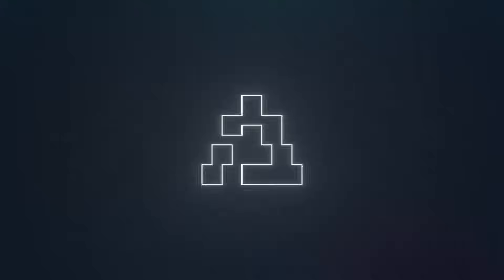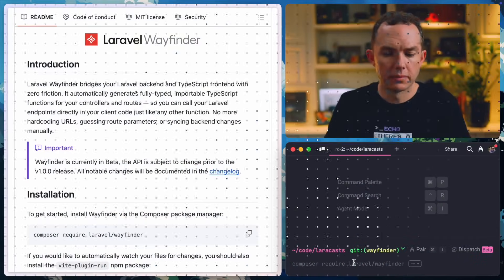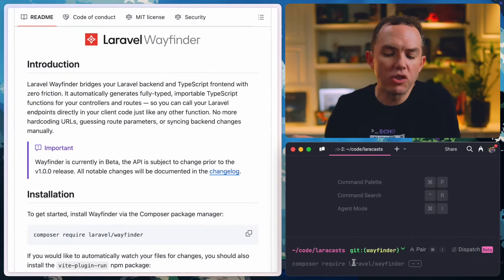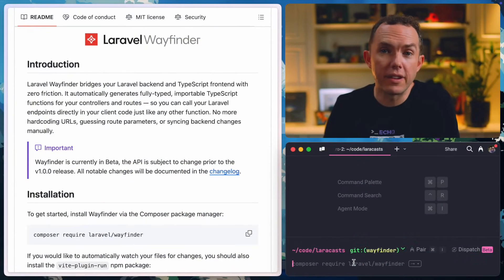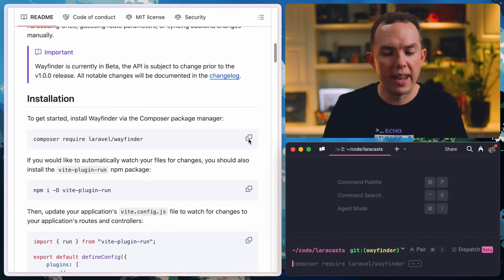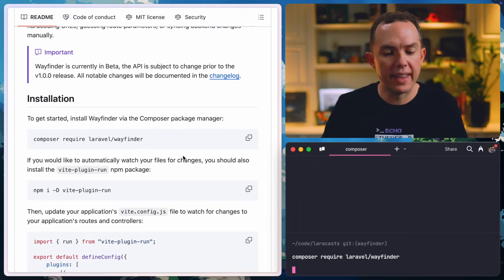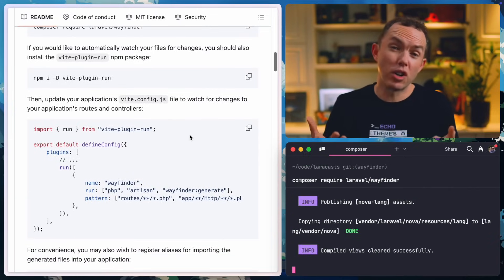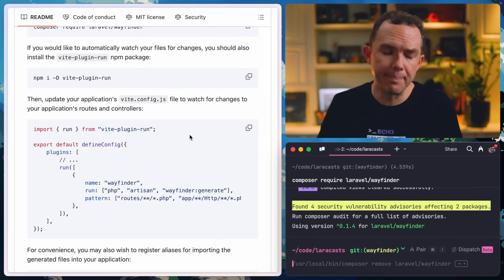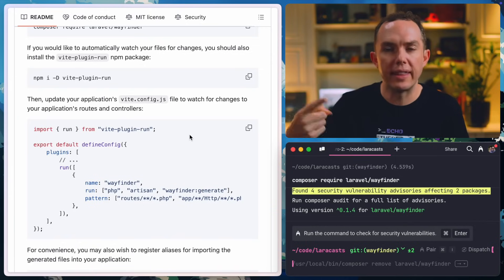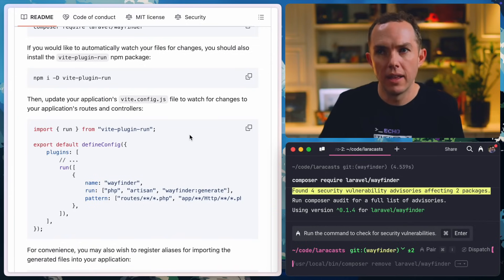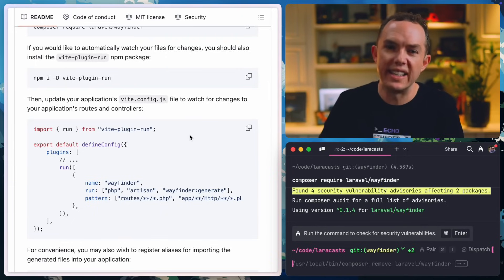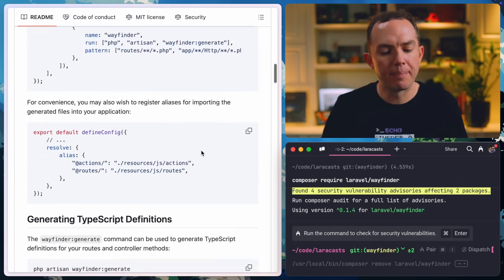And you know, depending on the project, this isn't a huge deal. But as developers, we don't really love it. We don't want to do a bunch of search and replace every time we change a URI. So this will help us fix it. And I'll show you how to use it today.